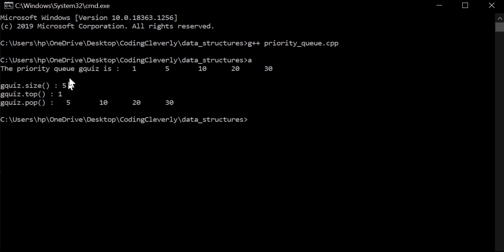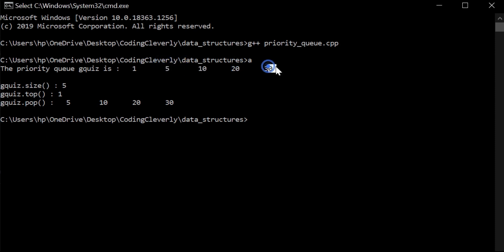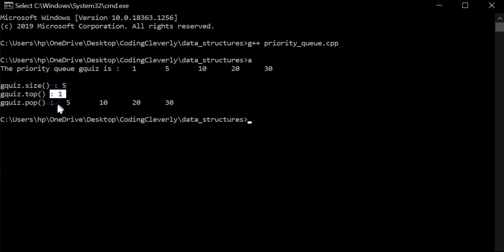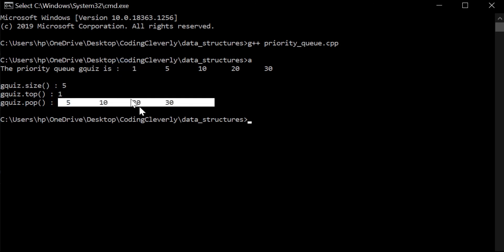So over here, we have the priority queue g quiz is, so we have 1, 5, 10, 20, 30, just as expected. When you do the size, it's 5. Once we do a top, it's the first element here, and then we pop it. So 5, 10, 20, 30.